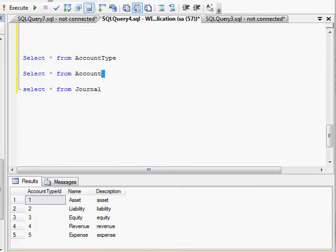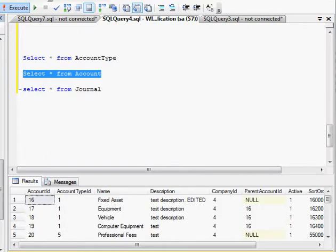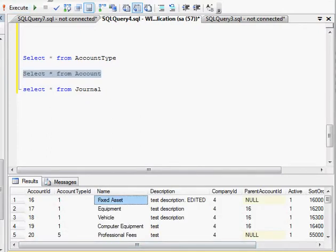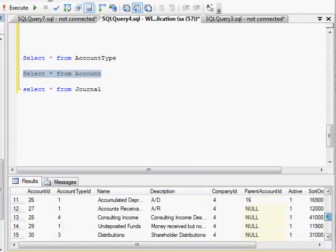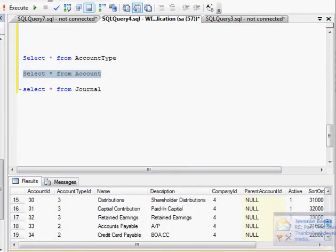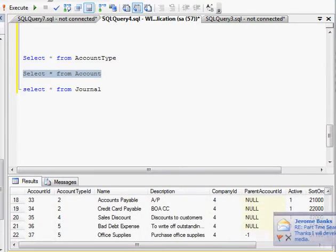The second is the actual account detail. You can see we have fixed asset, equipment, professional fees, all the different accounts that you might have in an accounting system.